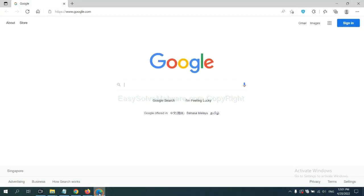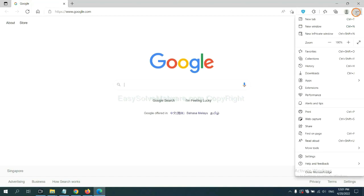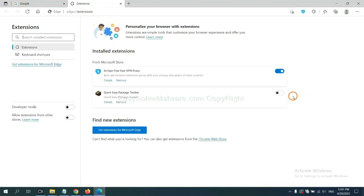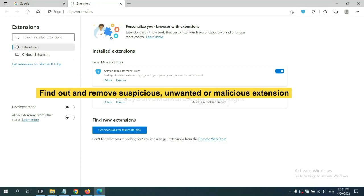On Microsoft Edge browser, click menu button. Now right click on extension and click manage extension. Now delete all the suspicious or unwanted extensions. Click remove.